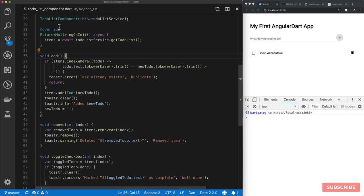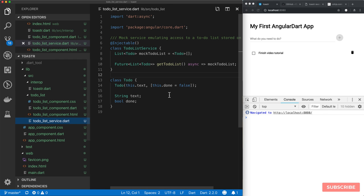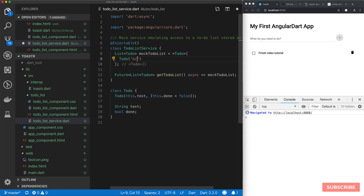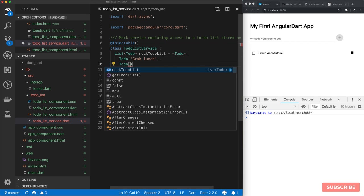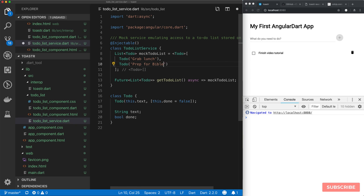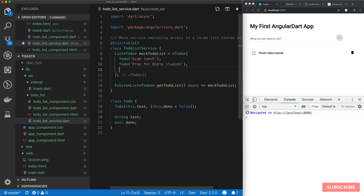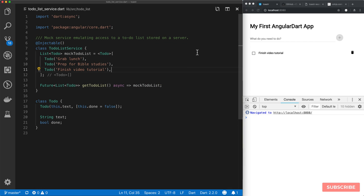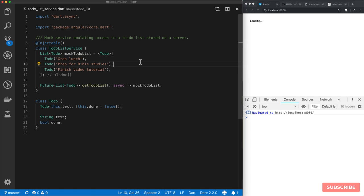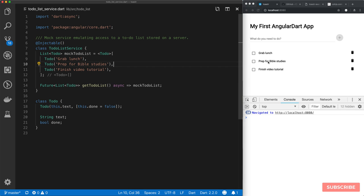We can also initialize our to-do list service with a pre-existing list of to-dos. It's as simple as adding: Todo('Grab lunch'), Todo('Prep for bible studies'), Todo('Finish video tutorial'). If I save the page, on load you should see these tasks pre-loaded. There we have them — I can tick each as complete and be able to delete each of them.